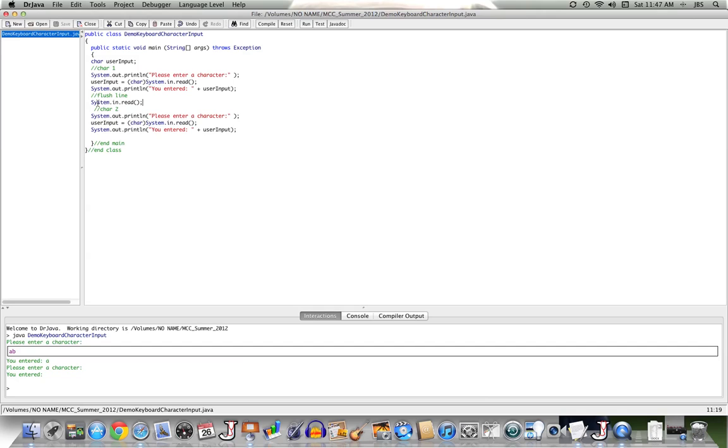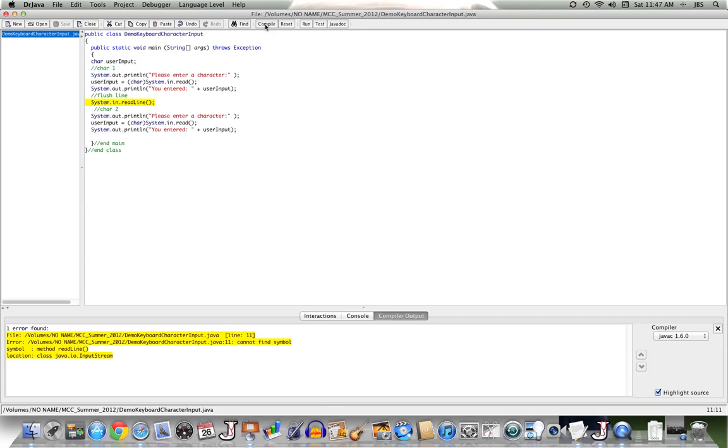So this read is back to reading a return key. So this doesn't seem to work. Well, I might think, well, I remember from the class scanner I've got a read line method. So maybe I'll just have system.in call read line. And so I'll compile, or I'll try to, and I find there's no such method associated with, or available to, system.in to that stream. So I can't flush the line that way.